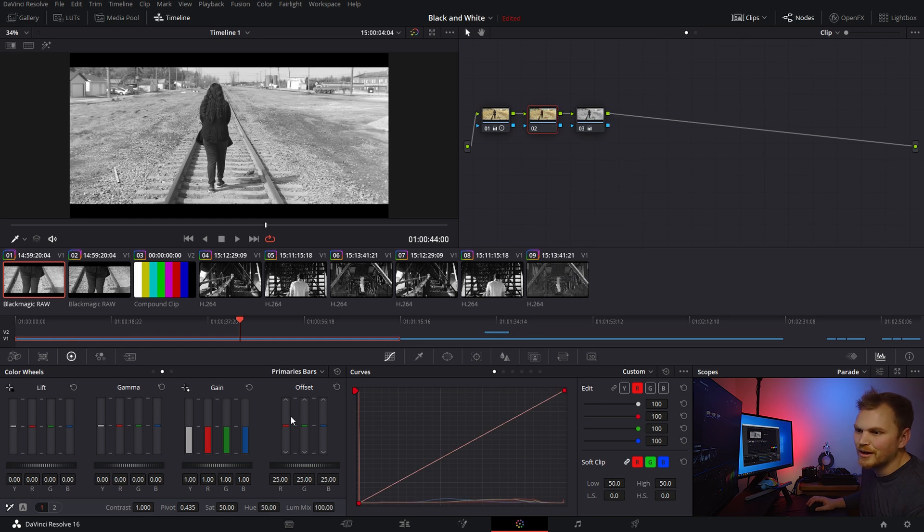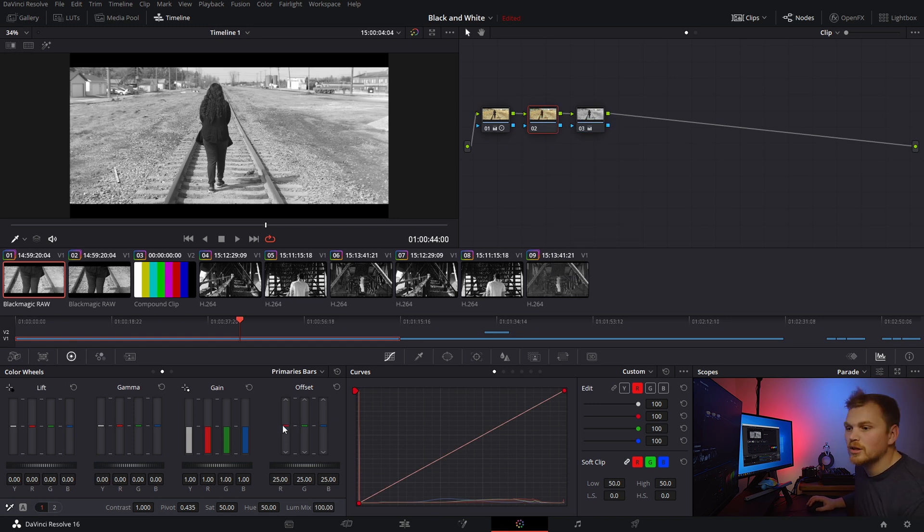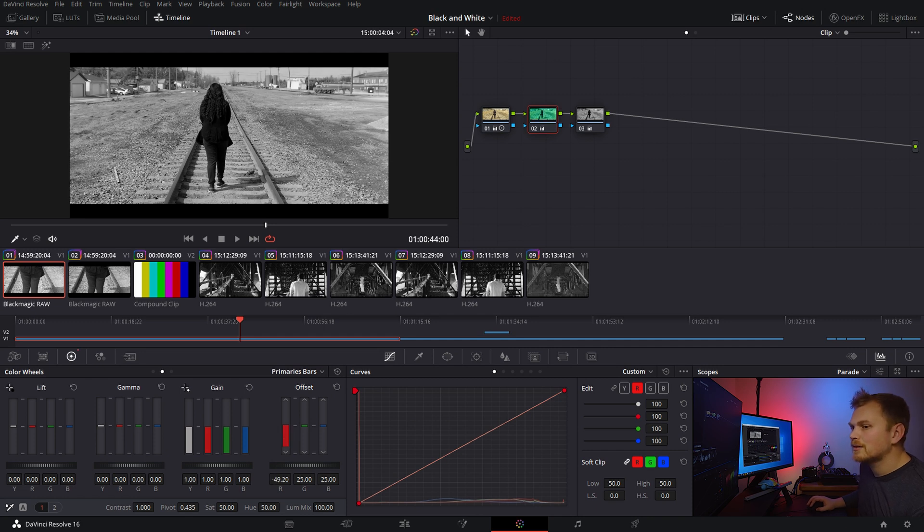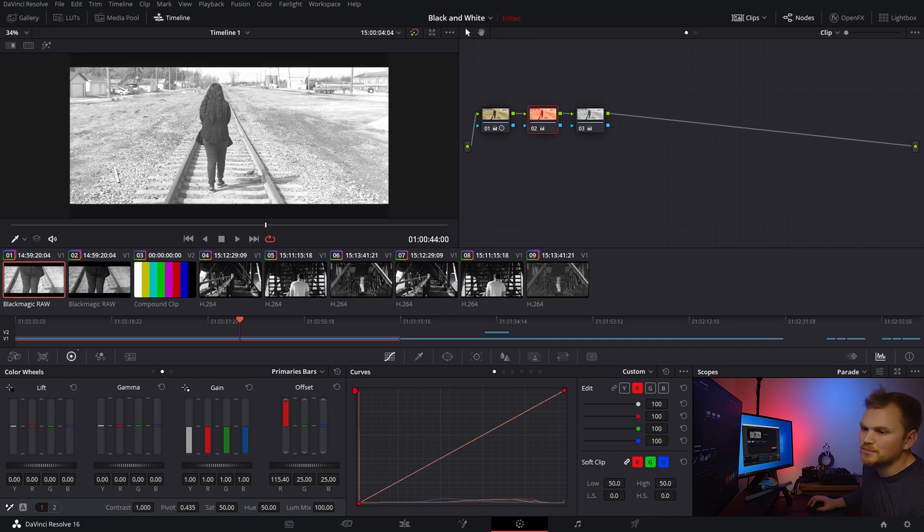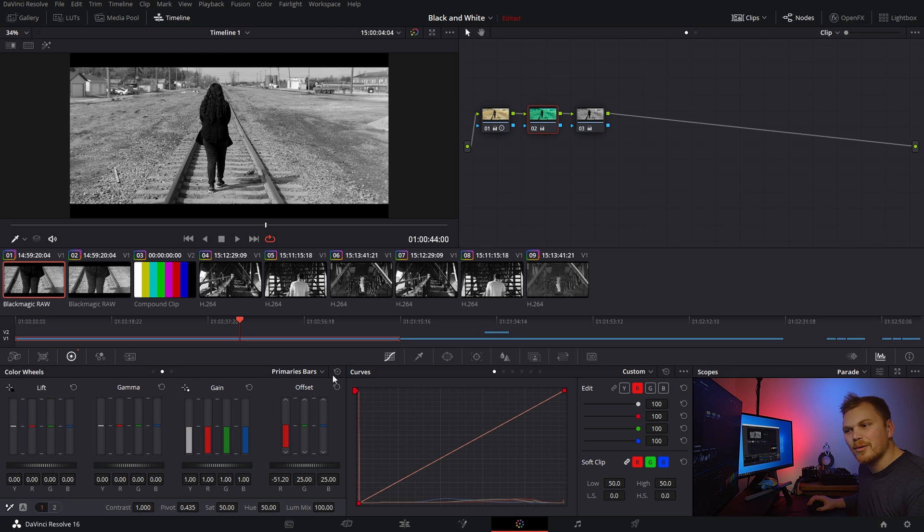Okay, we see a change in the sense that it gets darker, but that's all we're really seeing. So, if we reset the node grade, we can, let's say, try it in the offset bars. So, if you didn't know, the offset sliders are not impacted by the luminance mix, but again, all we're getting is just a little bit darker.